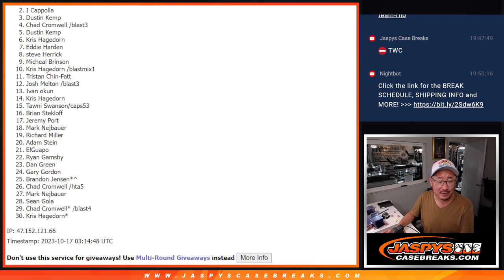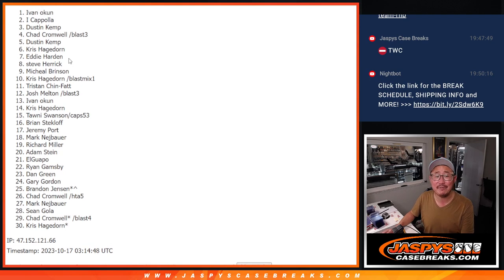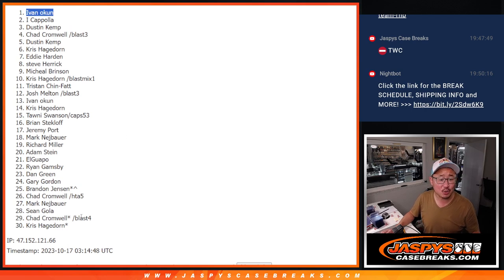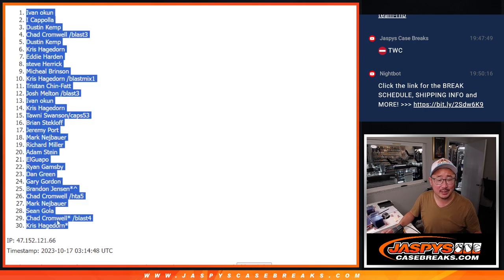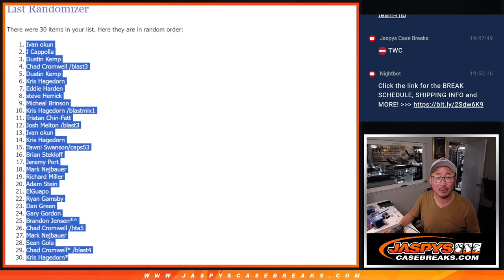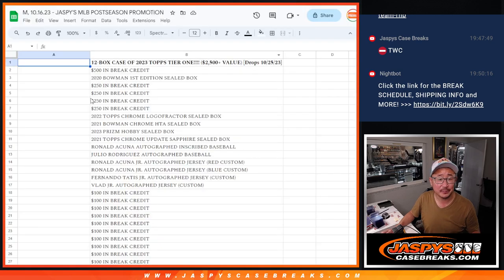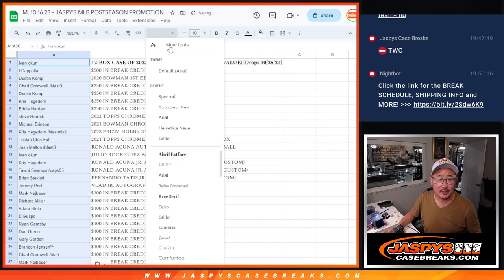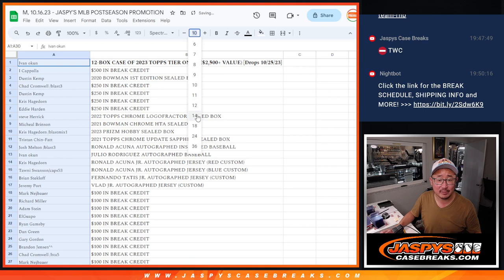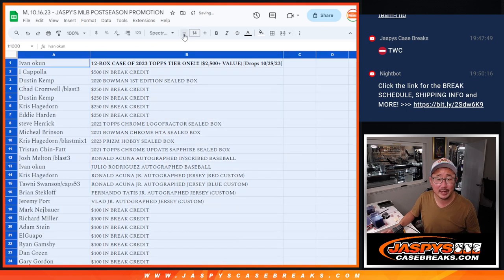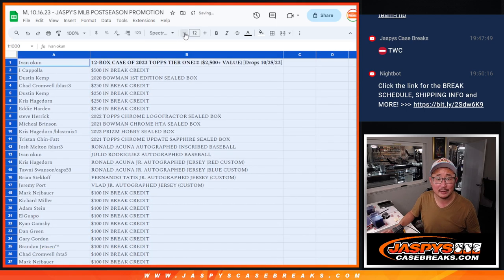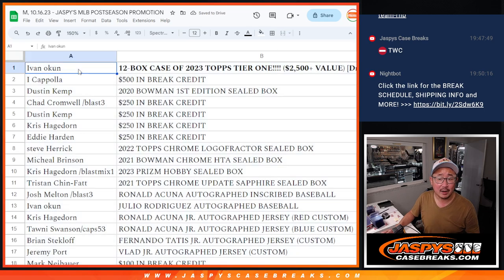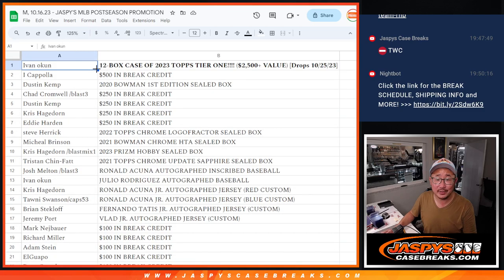Happiest time is Ivan. Ivan, congrats to you. A sealed case of 2023 Topps Tier 1 baseball going your way as soon as we get those in. So here's how it shakes out. It's a fun little promo. Appreciate everybody getting in on it. All right. So Ivan with the case of the Tier 1. That's awesome.